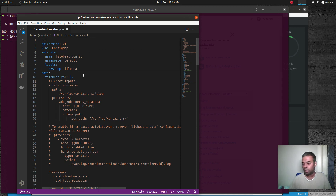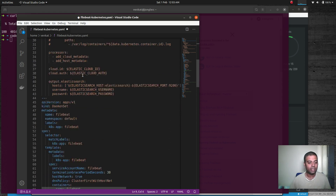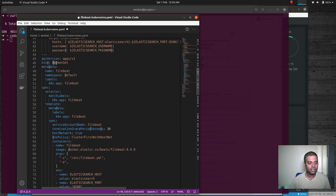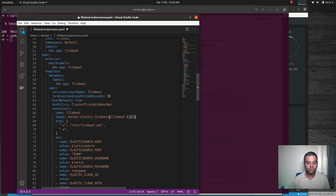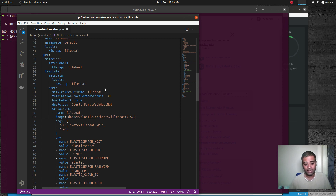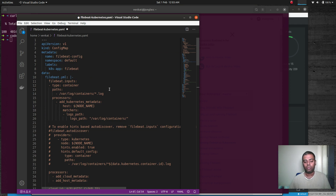The next change is the container image. The DaemonSet is deploying the Filebeat image at version 8.0.0, which is not available on Docker Hub. At the time of recording the latest version is 7.5.2, so we update the image tag to 7.5.2. Next, we need to configure the certificate — the Filebeat configuration is stored as a ConfigMap named filebeat.